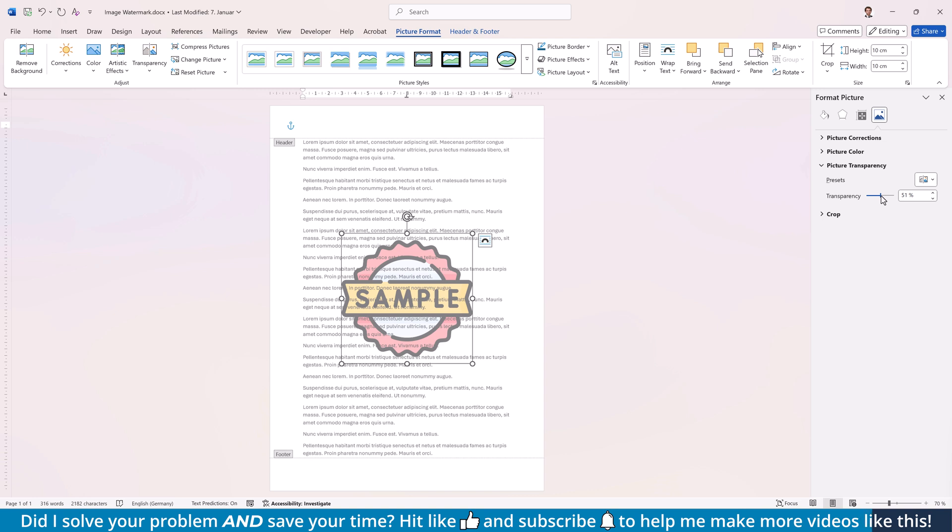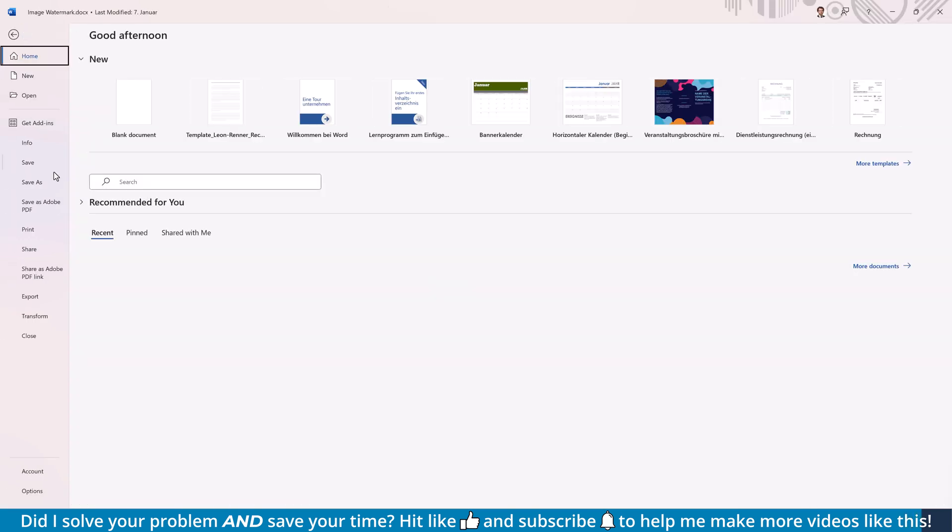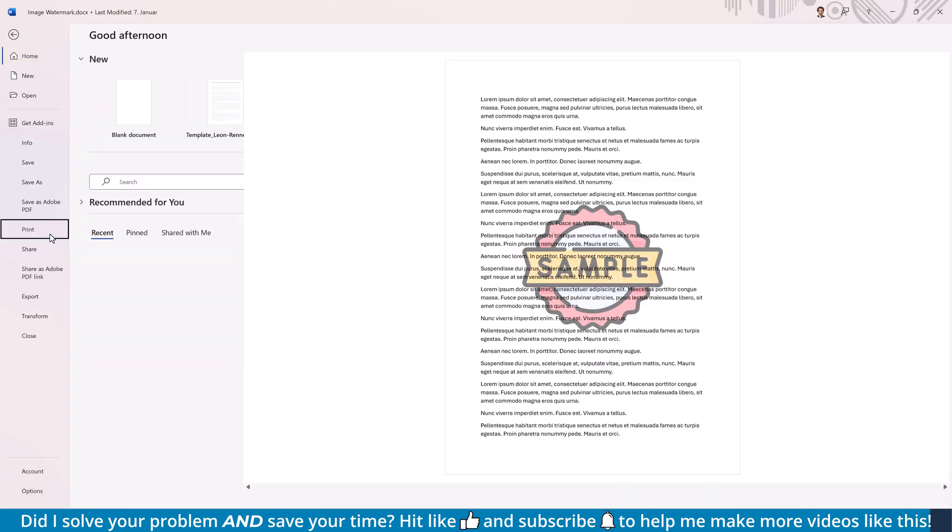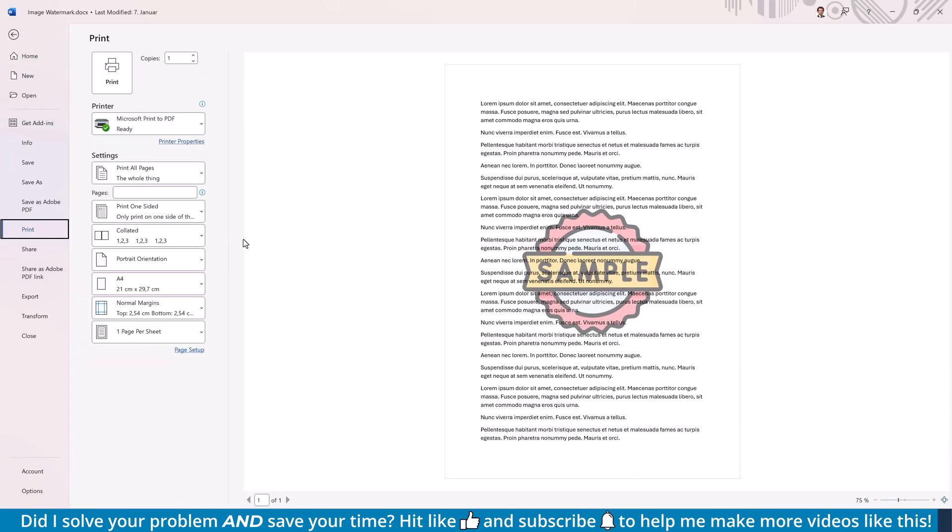To see what the document looks like if you export it as a PDF, go to File and then Print, which will show you the whole document in its true colors.